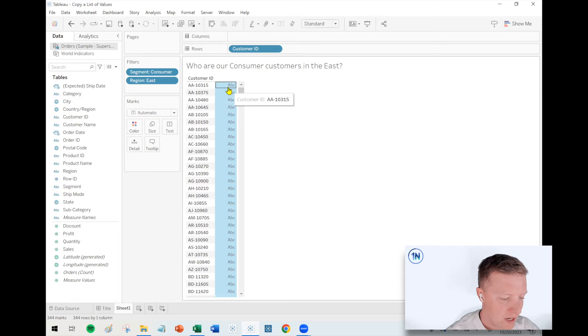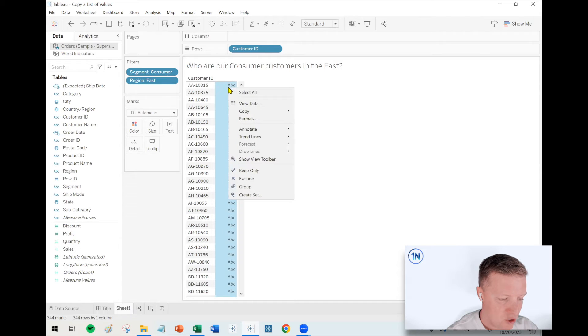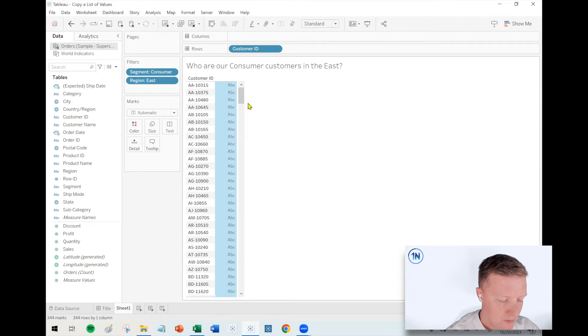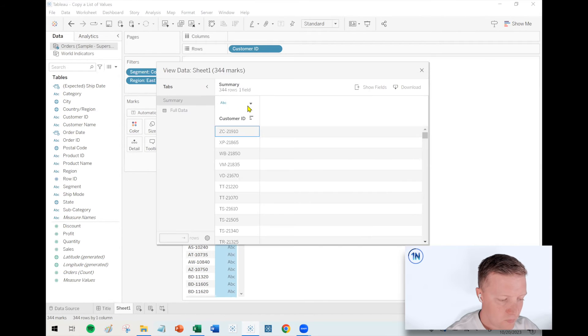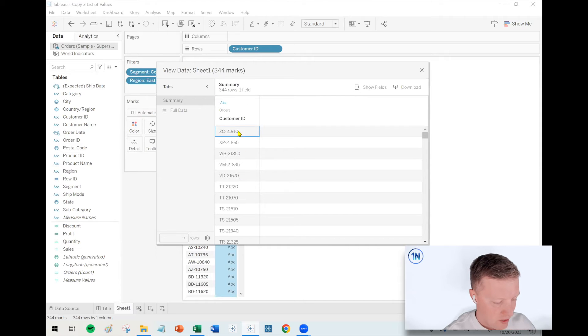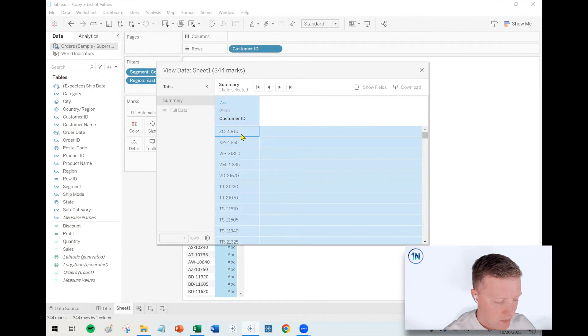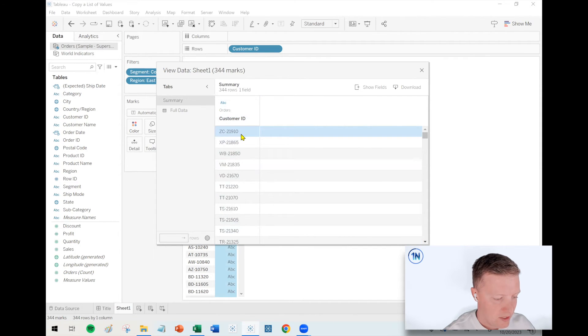And then I can right click on any part of that selection to view the data. And then that's going to pull up this list of customer IDs for me. So then here, same thing, I can select a cell, control A,